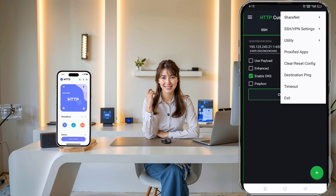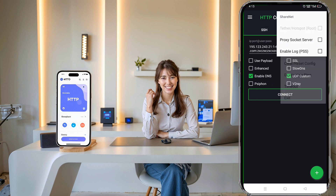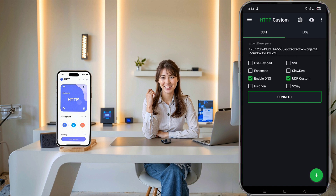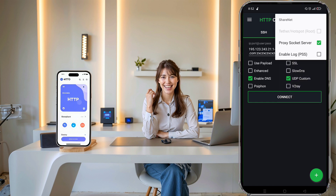From the drop-down menu, tap on Share Net. You'll see an option called Proxy Socket Server. Make sure to tap on that checkbox to enable it. This is what allows you to share your internet connection through a mobile hotspot.